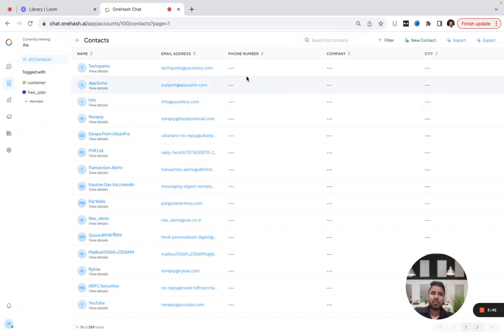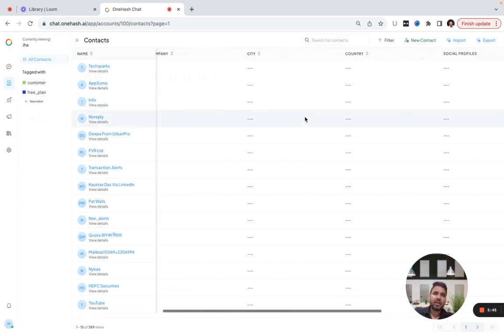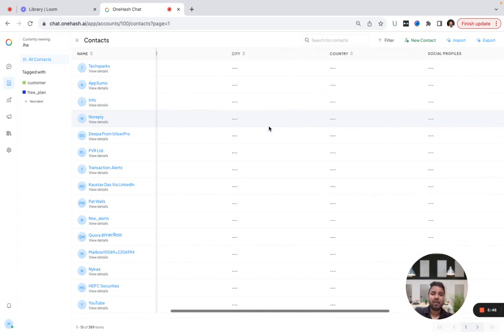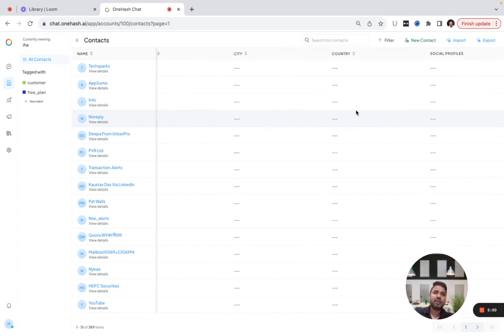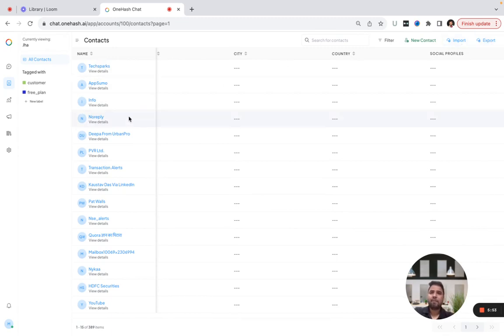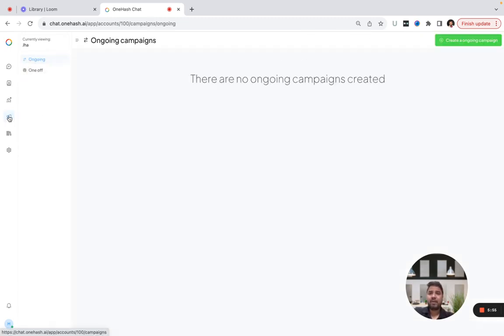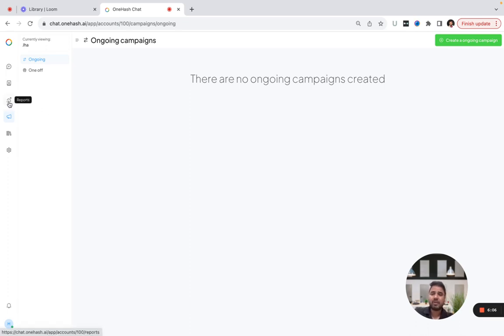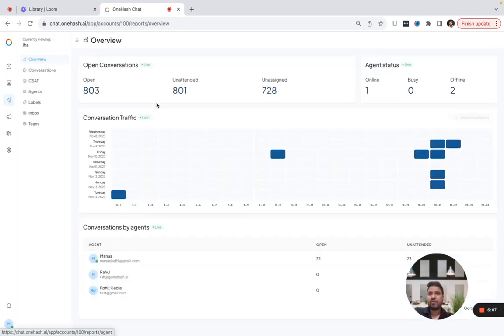You can capture all the details of your customer, and later if you want to filter them out or run any campaigns, that's possible. You can import data, export data, and run campaigns. Currently it's supporting SMS medium, but we're working on multiple campaigns like WhatsApp and website visitors.